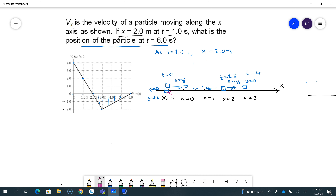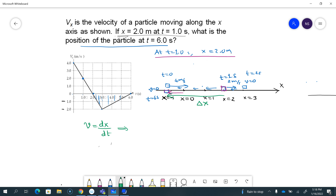The displacement itself — since the initial condition is given at t equals one second, it was here at two meters and now it's over here. So the displacement from here to here is delta x, which we can calculate by integrating the velocity, because we know that v is dx/dt. If I integrate both sides, delta x is the integral of the velocity with respect to time. The two points I'm taking are t equals one and t equals six.